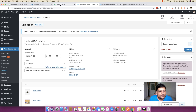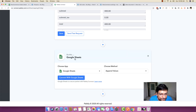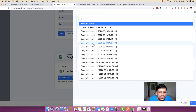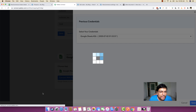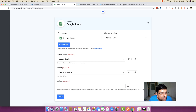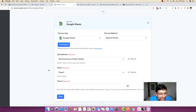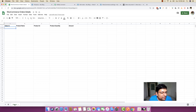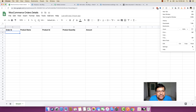I'm heading back to my PablyConnect dashboard. In the next step, I'm going to choose Google Sheets and I want to append values. I'm clicking 'connect with Google Sheets' and selecting previous credentials to authorize my account automatically. Then inside this spreadsheet, I'll choose 'WooCommerce order details'. Sheet one is the sheet where we want to add our data.